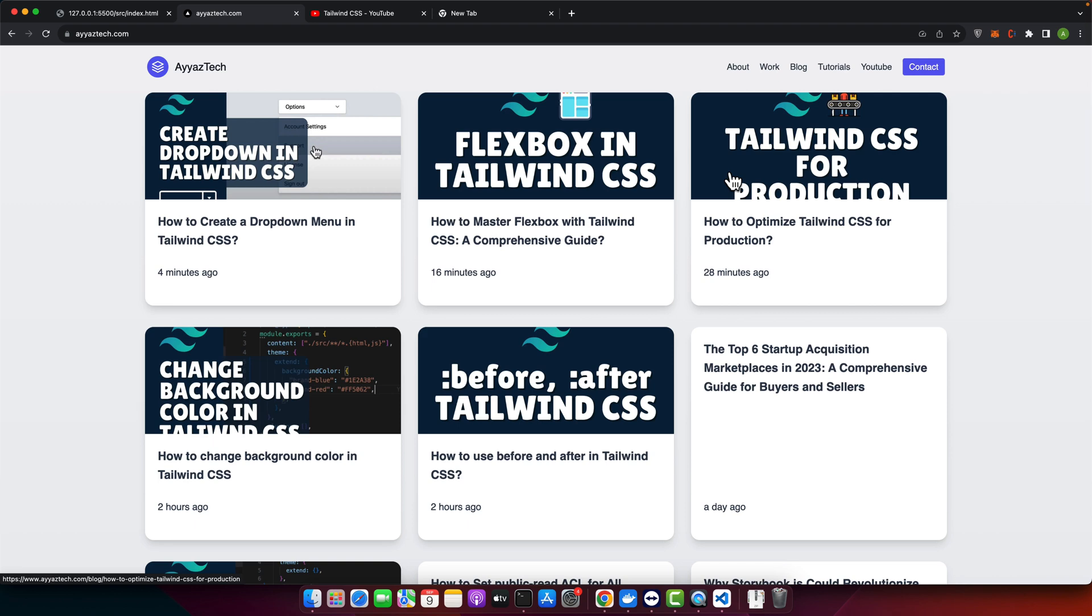It's not only useful but also elevates the UI design of any website. As for Tailwind CSS, it's a game changer. A utility first CSS framework that lets you create custom designs rapidly. So let's get started.